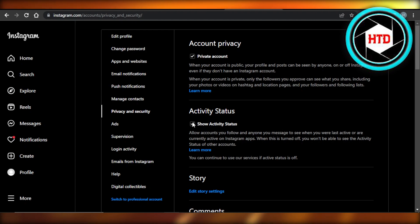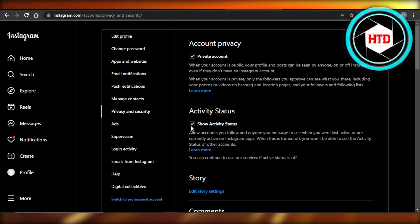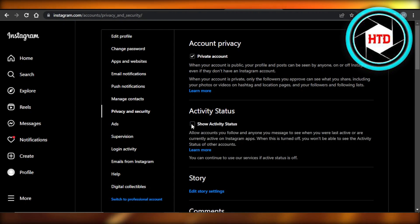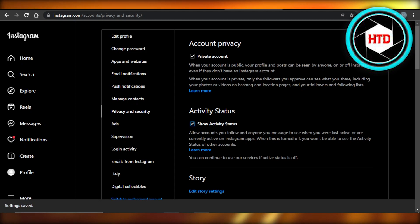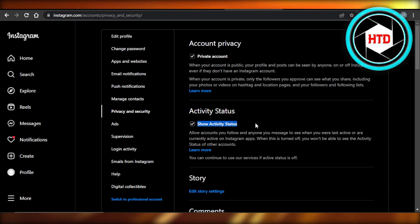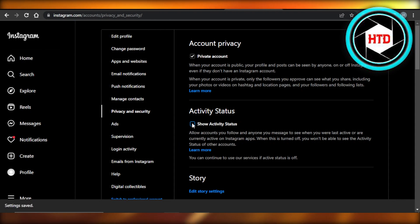The Active Status option says: 'Show active status — allow accounts you follow and anyone you message to see when you were last active.' If this option is disabled, that is why you're not seeing notes from other people, and other people won't be able to see your notes either. Make sure this option is turned on and enabled.